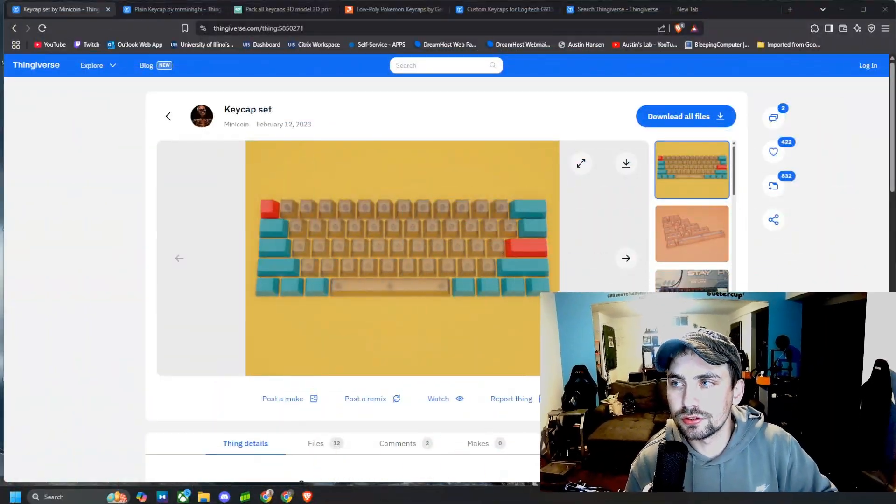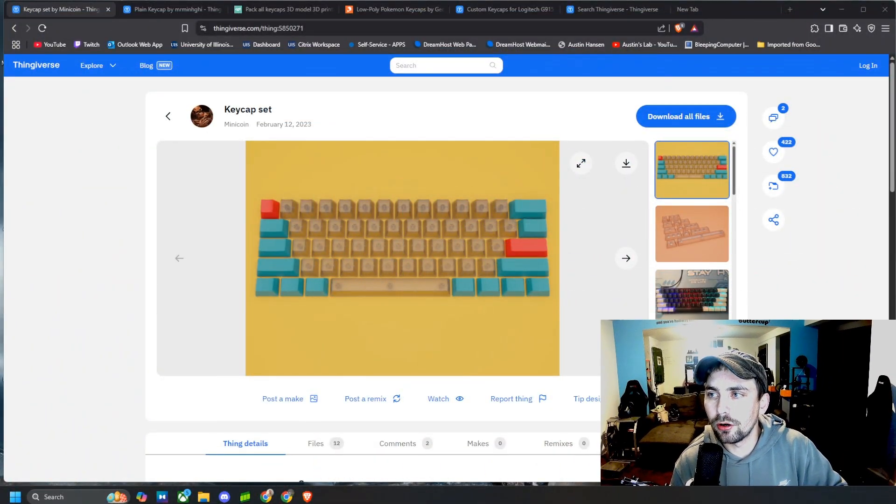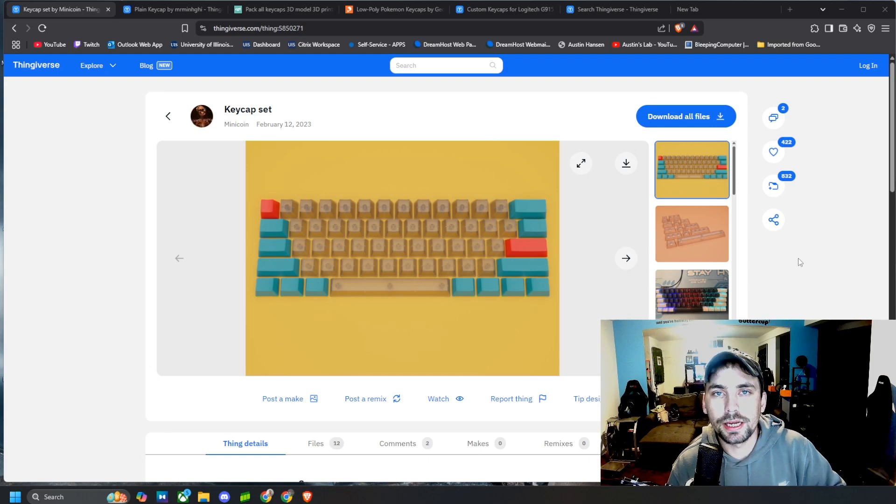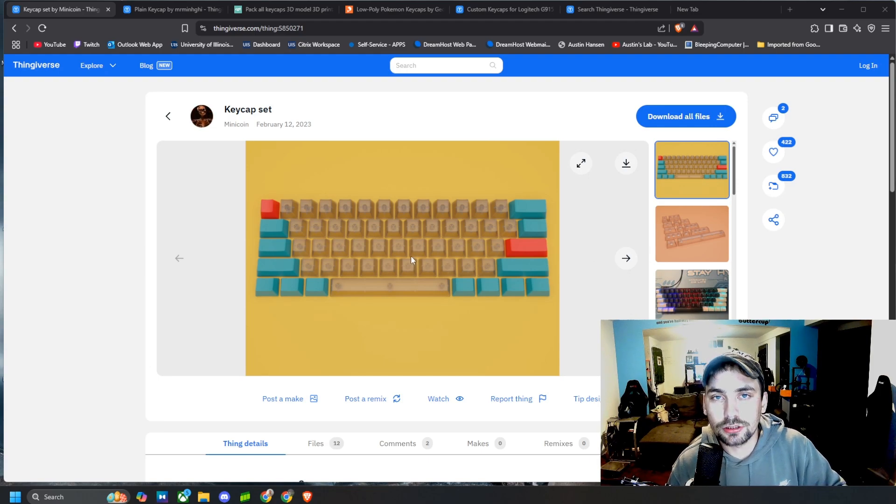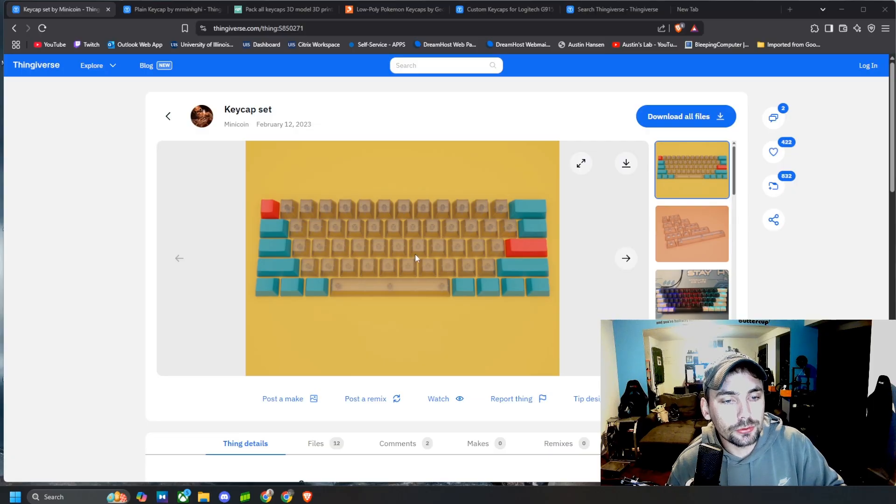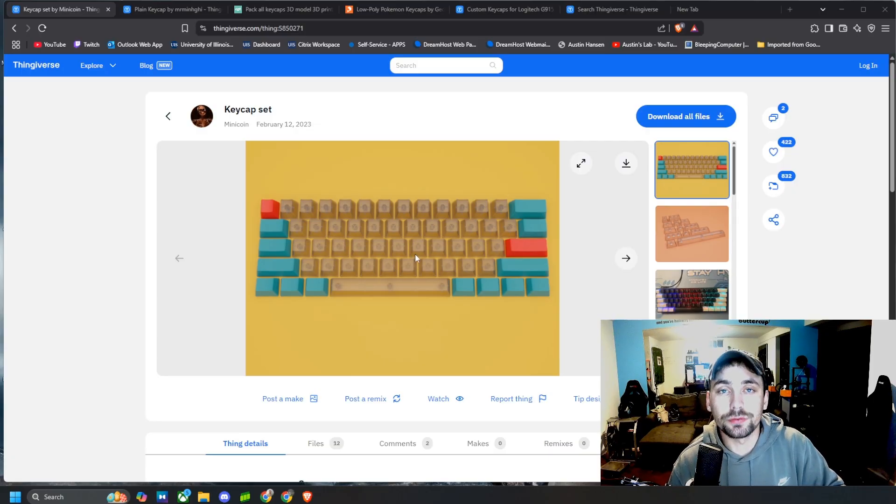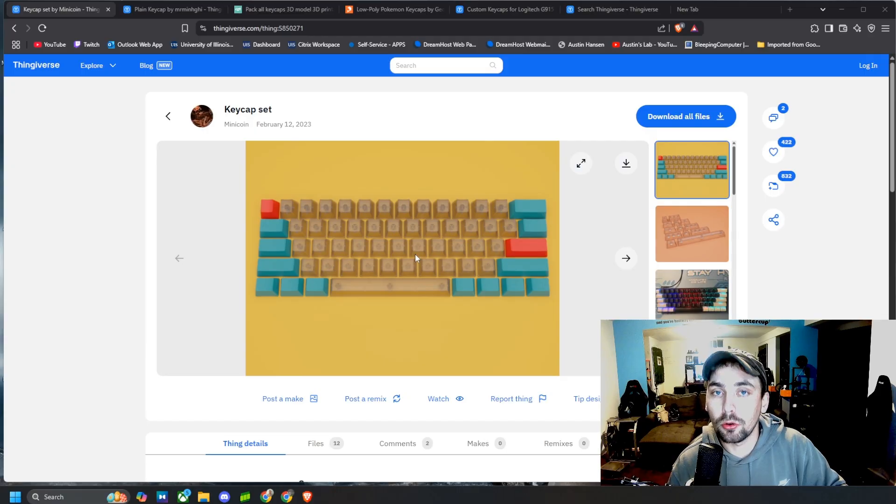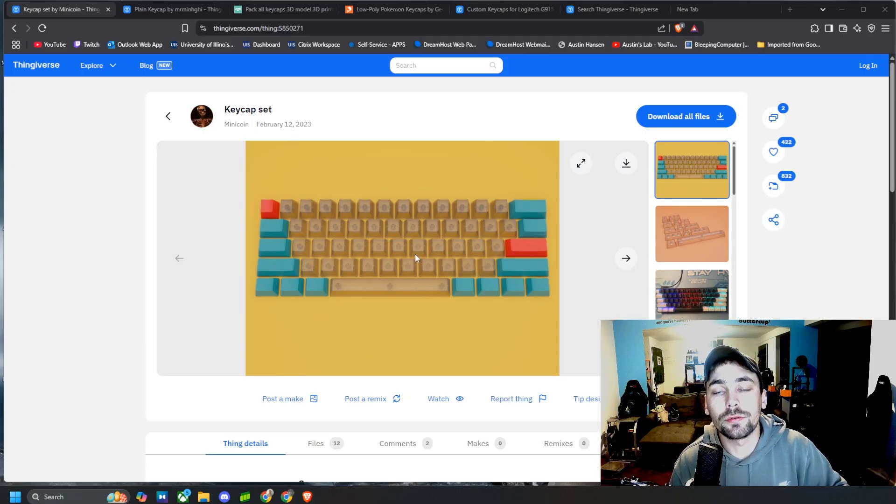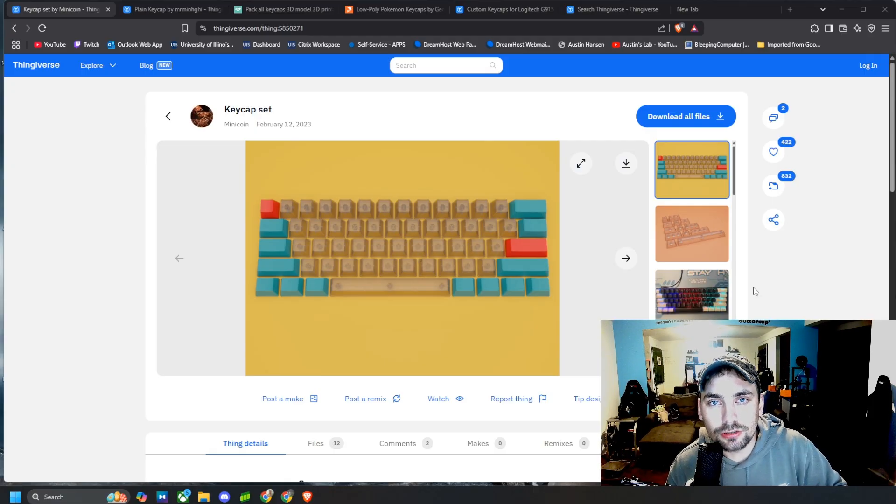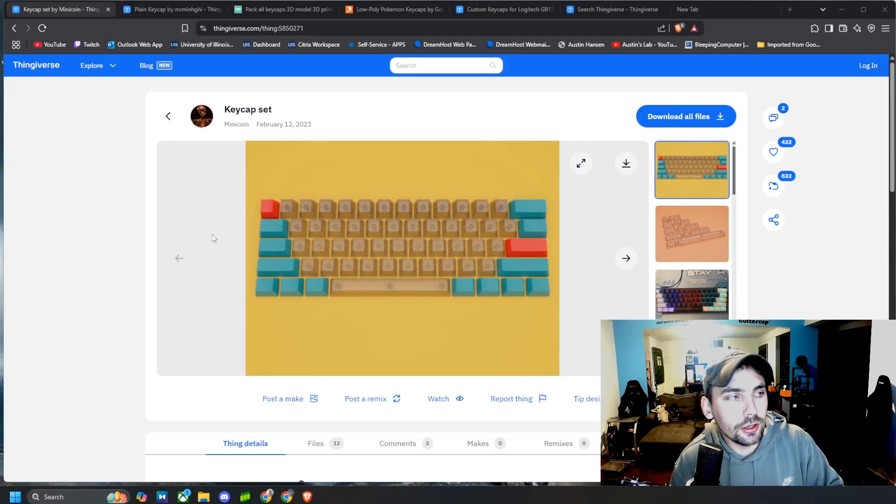So the first thing we're going to do is jump over to Thingiverse. Obviously I've made all of my keycaps with a 3D printer and you're going to need one of those as well to make your custom keycaps. If you don't have one, sometimes you can check them out at your local library or you can also pay a company to print stuff for you.